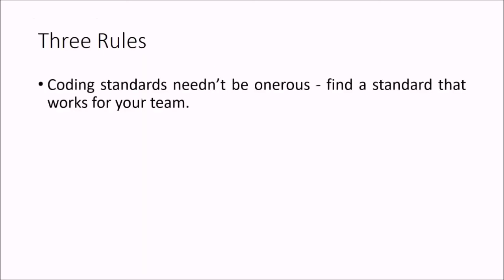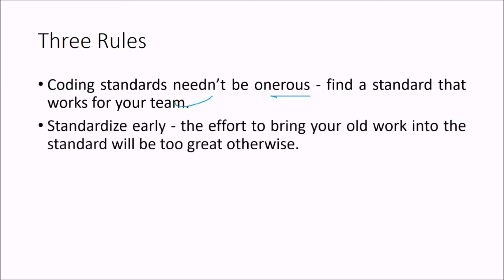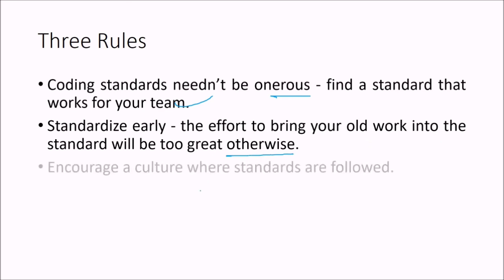There are three rules. Coding standards needn't be onerous. Means find a standard that works for your team, best for your team. Standardize early. The effort to bring your old work into the standard will be too great otherwise. And finally, encourage your culture where standards are followed. These are three rules. If you follow it, your program, your code, your product will be very good. Thank you so much. Take care.